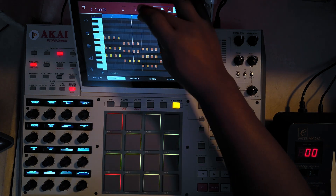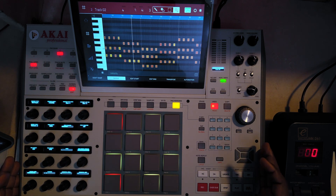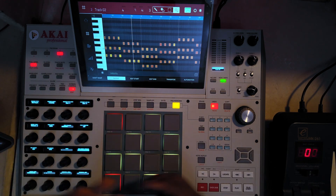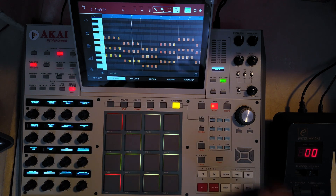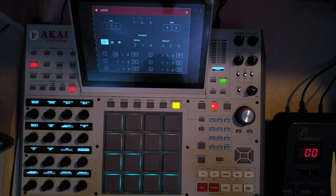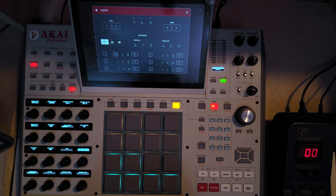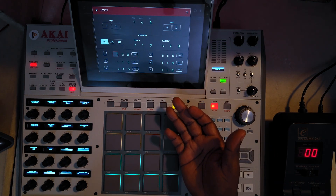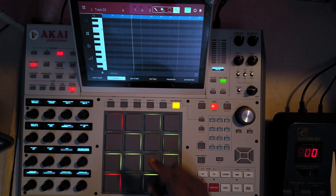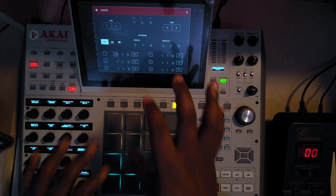I'm going to use double-tap for the sake of those who might not have the MPC X, because it works regardless — it works on the MPC X and also if you don't have an MPC X. When I press Locate, the same panel pops up as when I double-tap on the time bar, so it is the same thing. Just double-tap and it comes up.